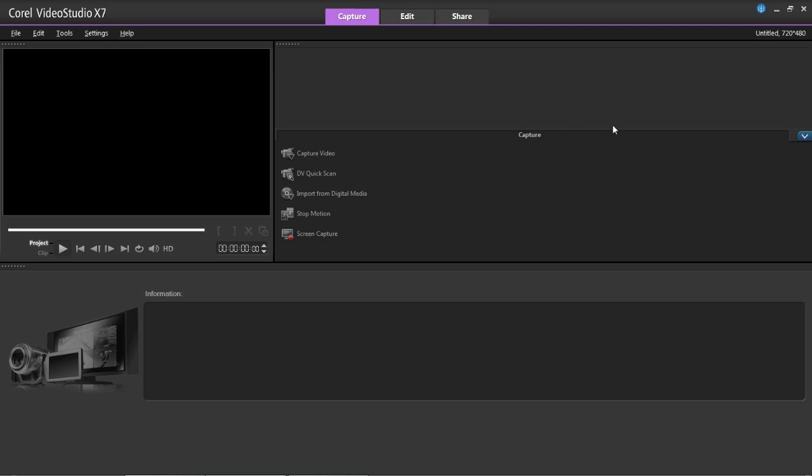What I'm going to do in this video is basically run through everything it's got and give you a tour of the software to show you where everything is and what everything basically does. First of all, we're here on the Capture page. It's got three main tabs at the top: Capture, Edit, and Share - the three main steps of video editing.